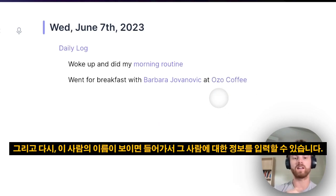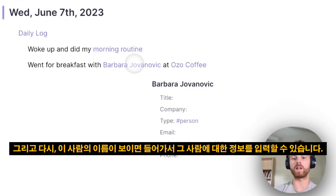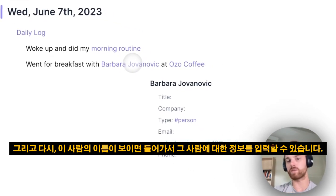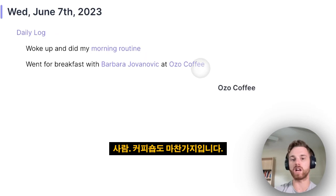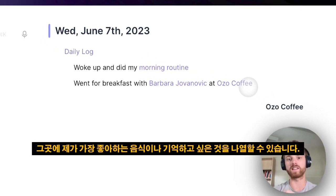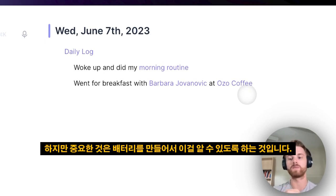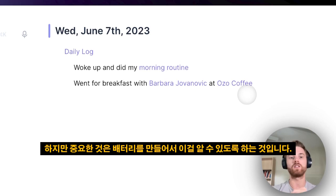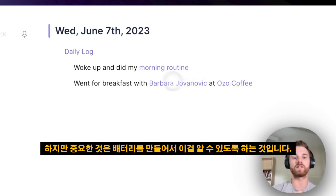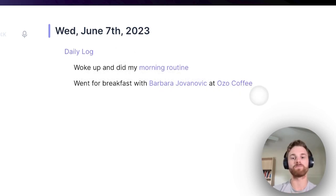If I see this person's name, I can go in and put any information about that person. Same thing with the coffee shop — I could go in and list the location, my favorite thing to order there, anything I wanted to remember. But the important thing is that you create the backlink so that you know that on this day, this was part of your daily log and you went there.